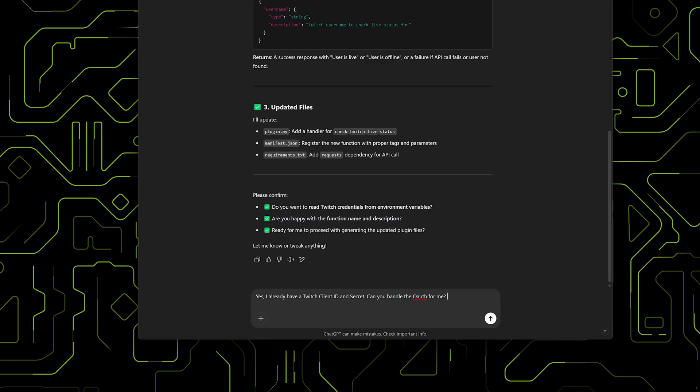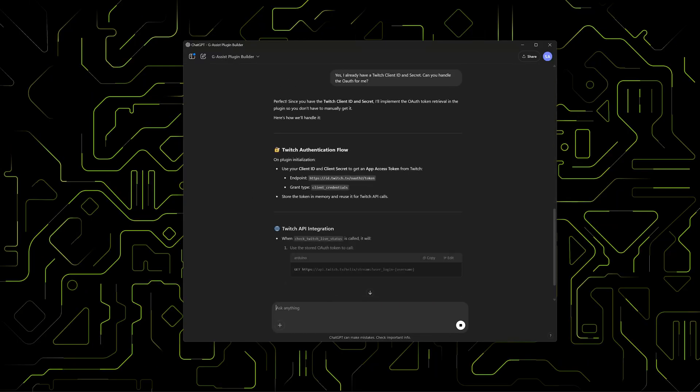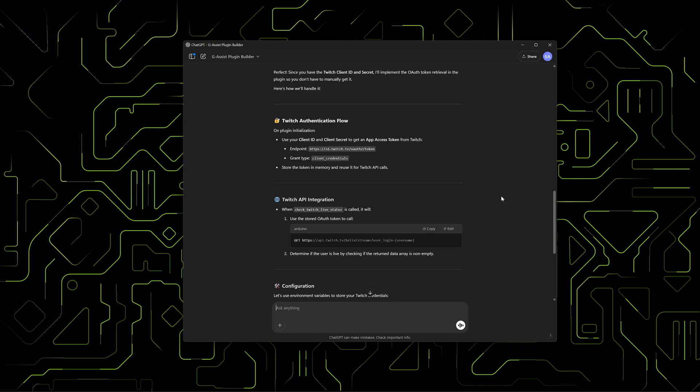It will point at key questions to solve in the design, like where to read credentials. It may even suggest ways to expand or improve the plugin.